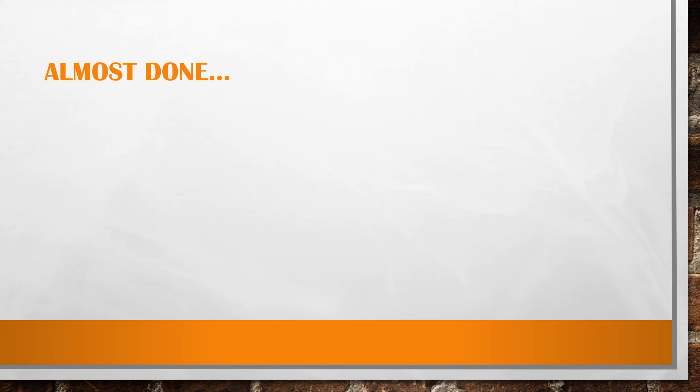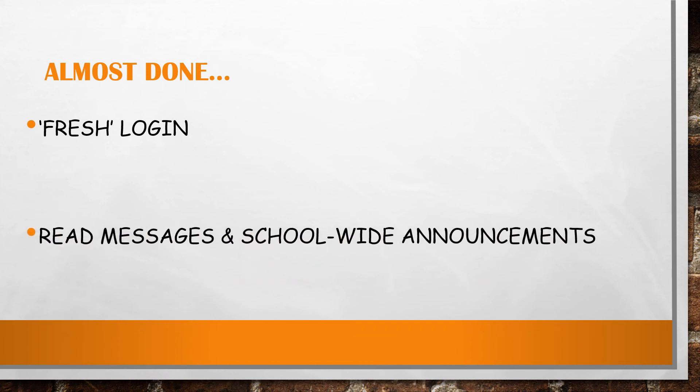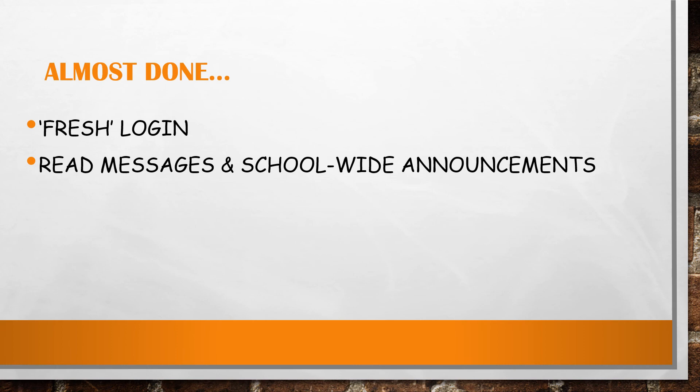You are almost done the Schoology Basics Review. Remember the importance of having a fresh login every school day. Get into the daily habit of checking your messages and reading school updates.